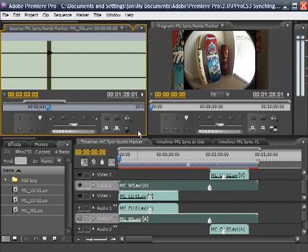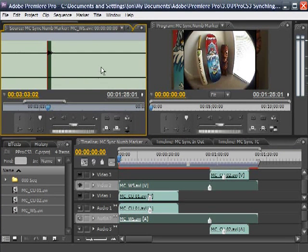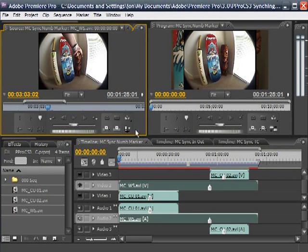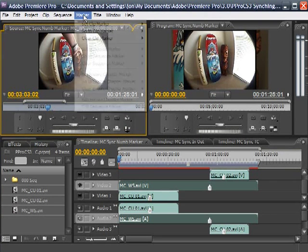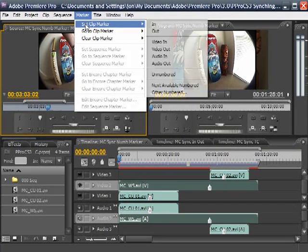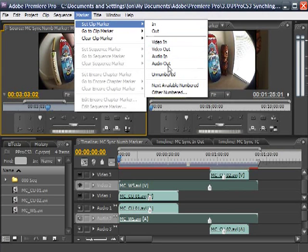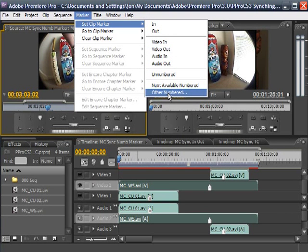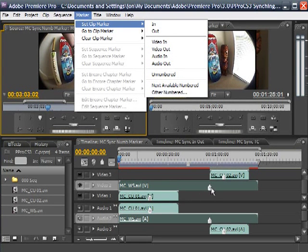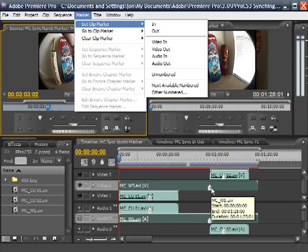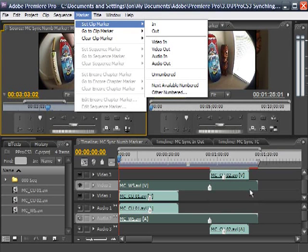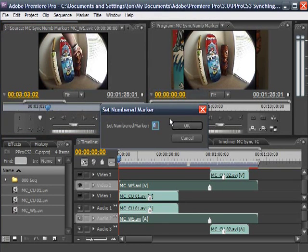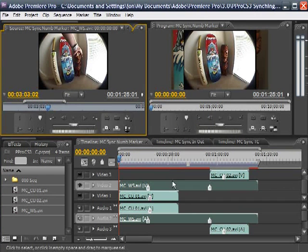Working with this, it's just going to affect audio. So I found my spot in the audio here, switch back to both, then went to marker, set, next available number. Now because I've already got a number in here, the next available number after one will be two. So I'm going to go to other numbered, and I'm going to set that to zero.